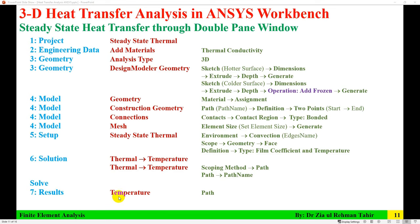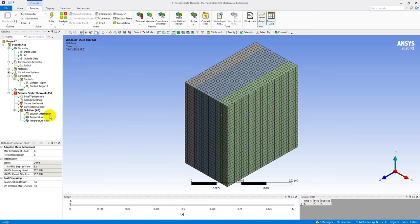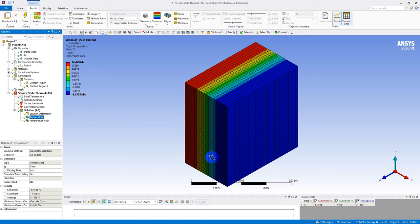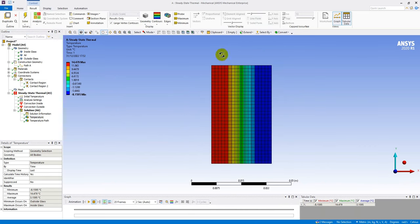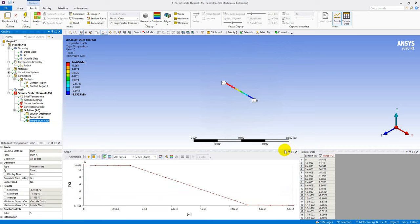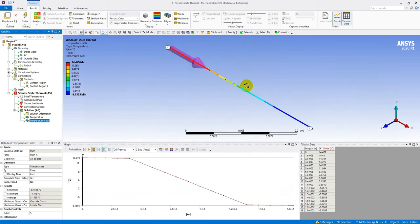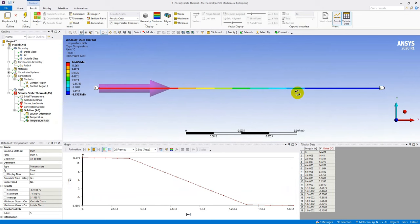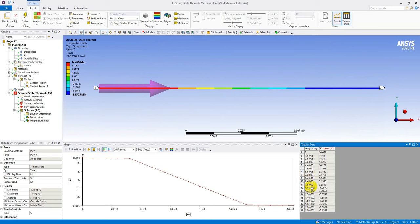Now view the results. Click on the Temperature result to plot the overall temperature distribution. The maximum temperature is approximately 14°C and the minimum is 8.15°C — the warmer side corresponds to the inside and the cooler side to the outside. Then view Temperature Along Path to see the temperature distribution from the inside surface to the outside surface.